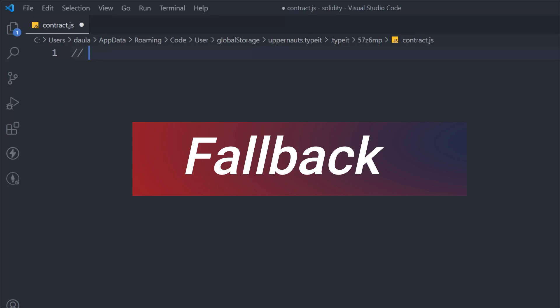When you use the fallback function in the contract and someone sends ether via the transfer or send method, the minimum gas they have to pay is 2300. That's the only thing you have to keep in mind about the fallback.